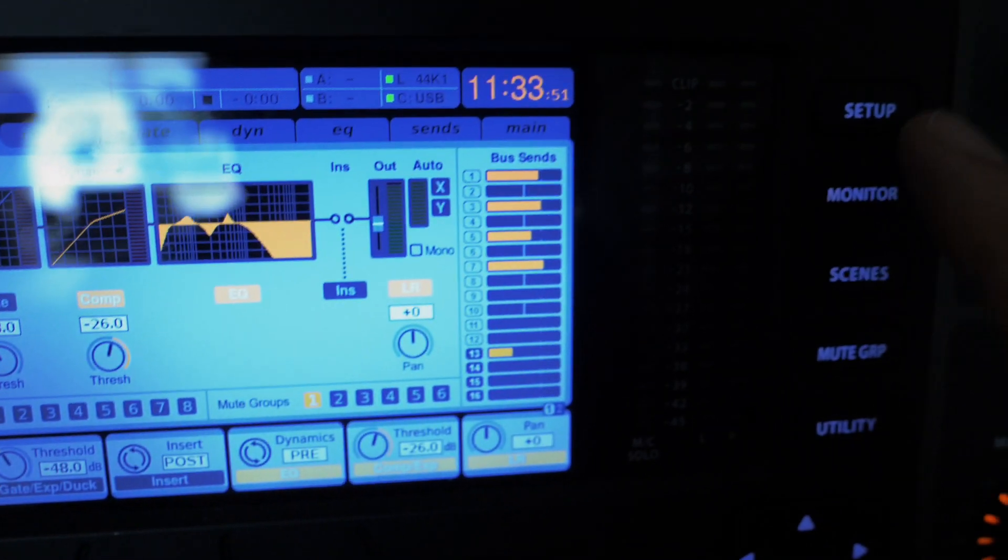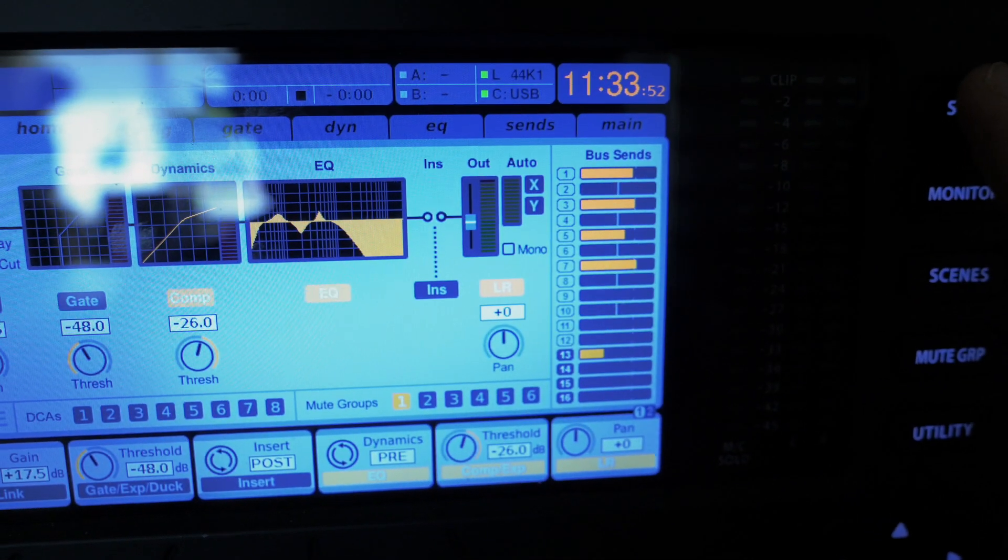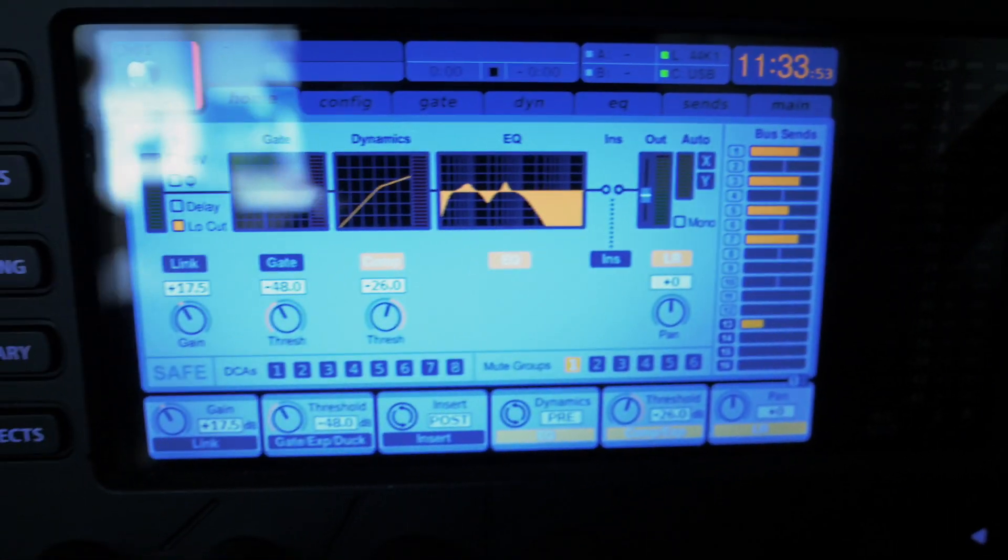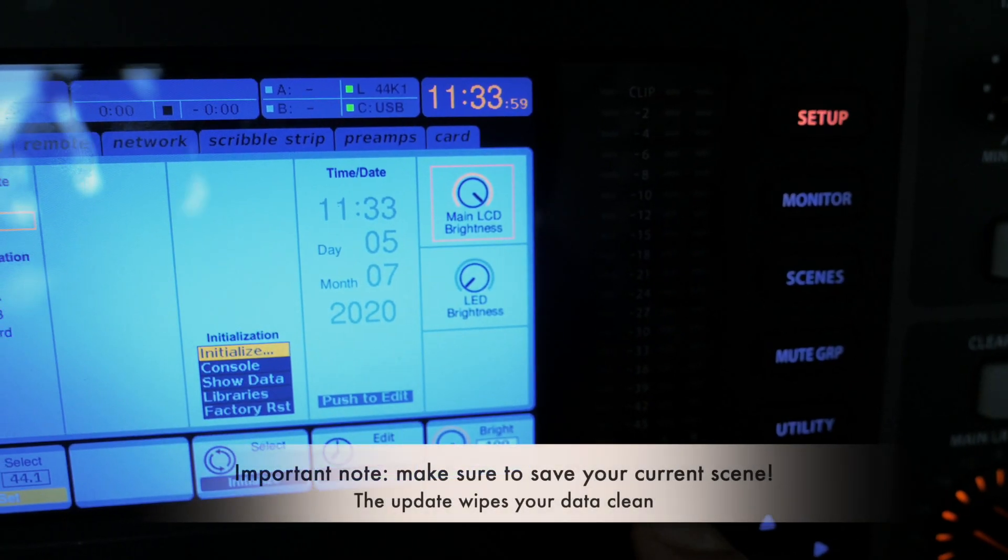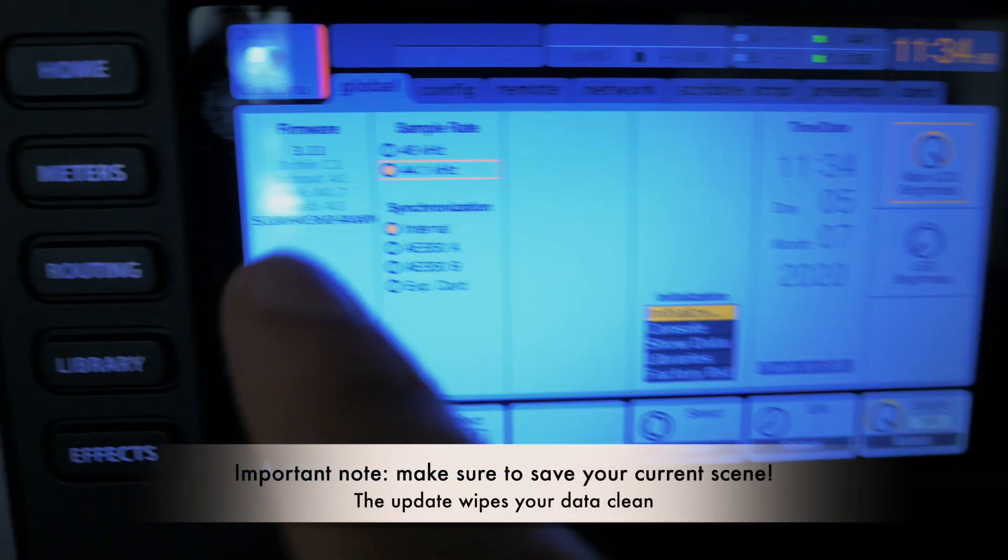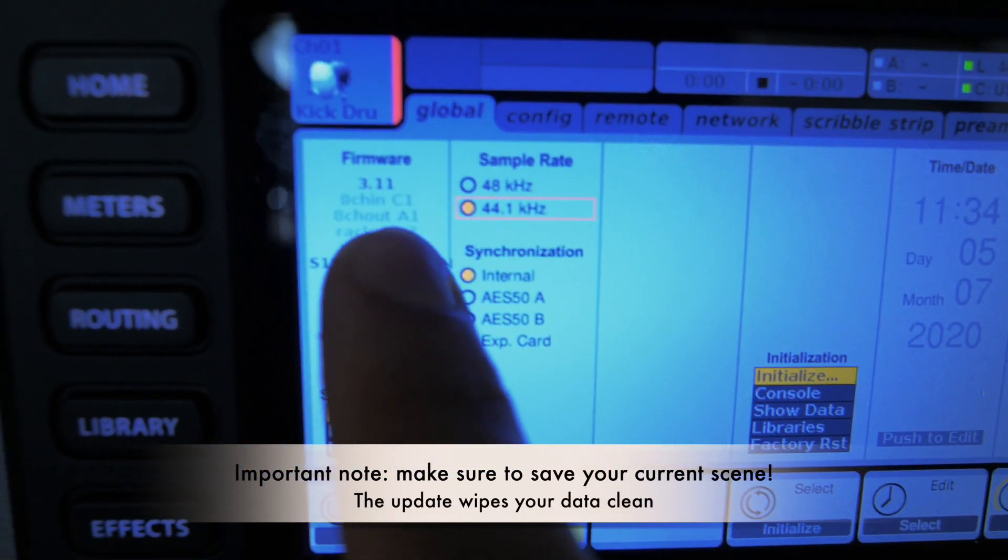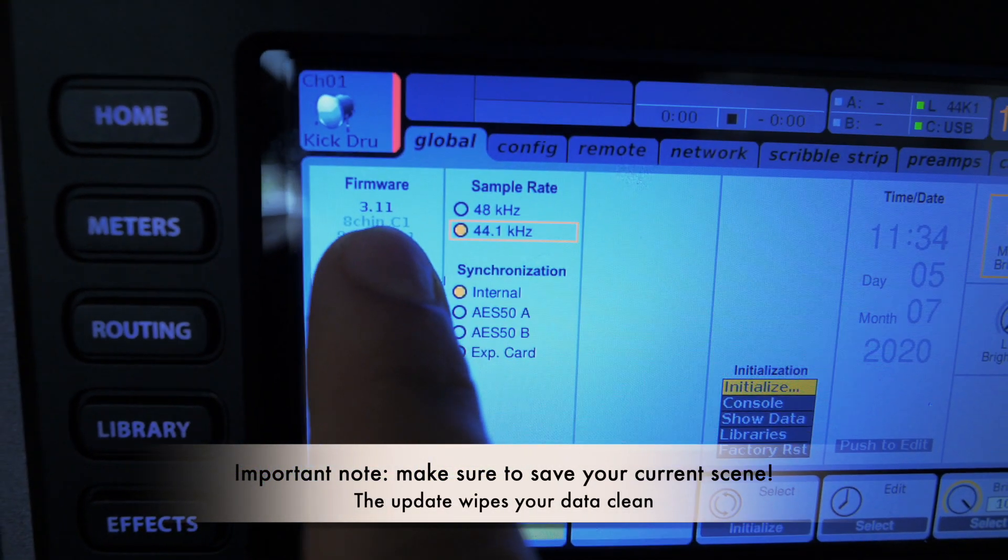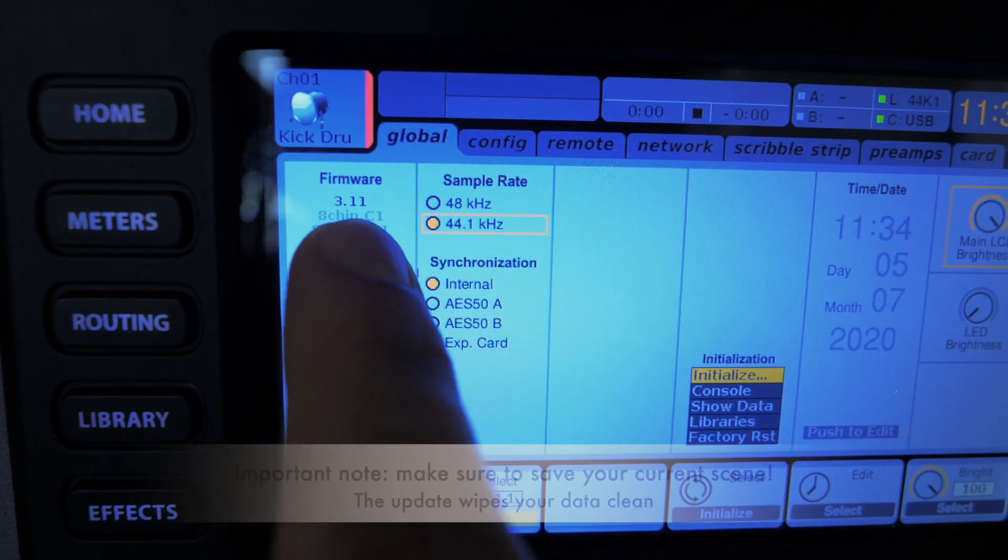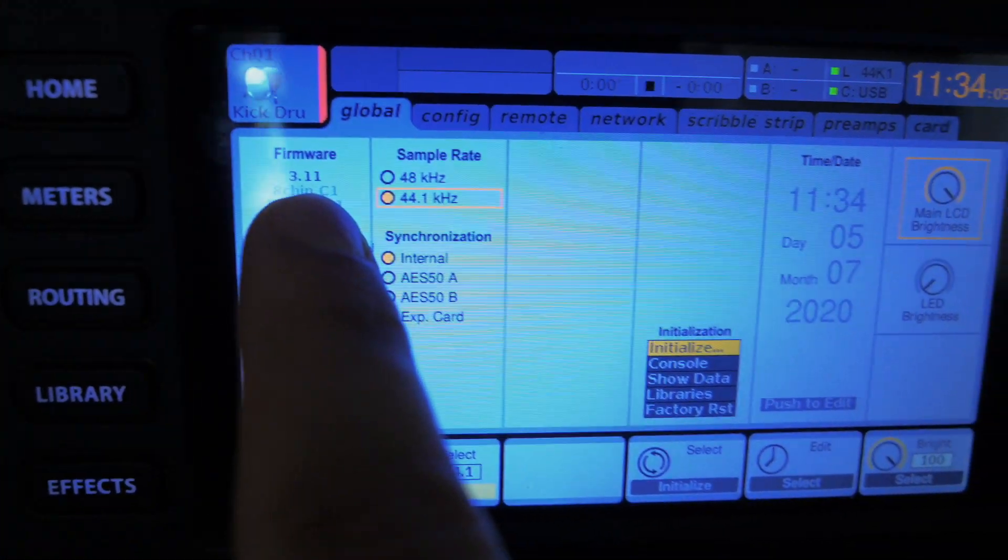While we and Skipper the dog are waiting for the delivery guy, we are going to update the X32. If you go to setup you can see which firmware you have and we have 3.11 which is vintage by now I guess. The only things you need for the update is a USB stick that's formatted and a laptop on which you can download the firmware.